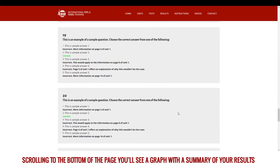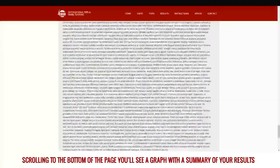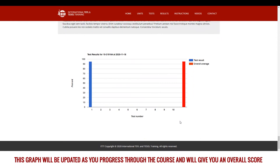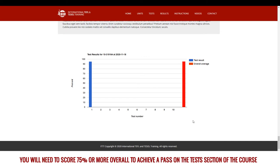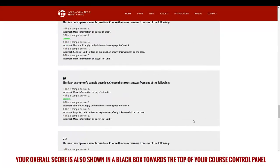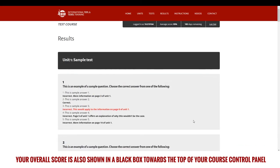Scrolling to the bottom of the page, you'll see a graph with a summary of your results. This graph will be updated as you progress through the course and will give you an overall score. You will need to score 75% or more overall to achieve a pass on the tests section of the course. Your overall score is also shown in a black box towards the top of your course control panel.